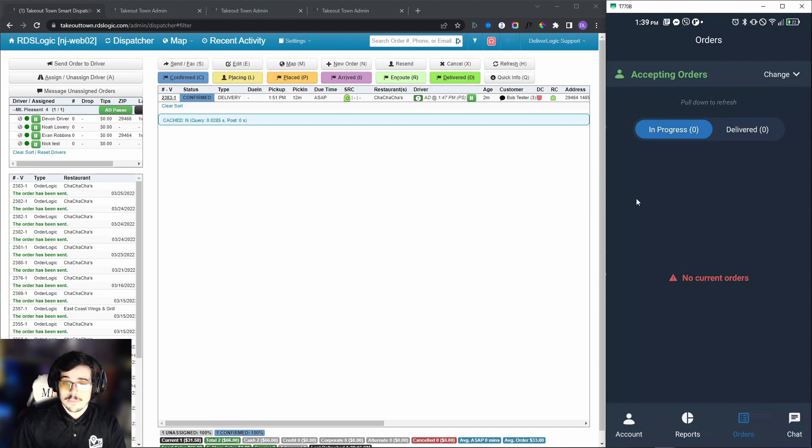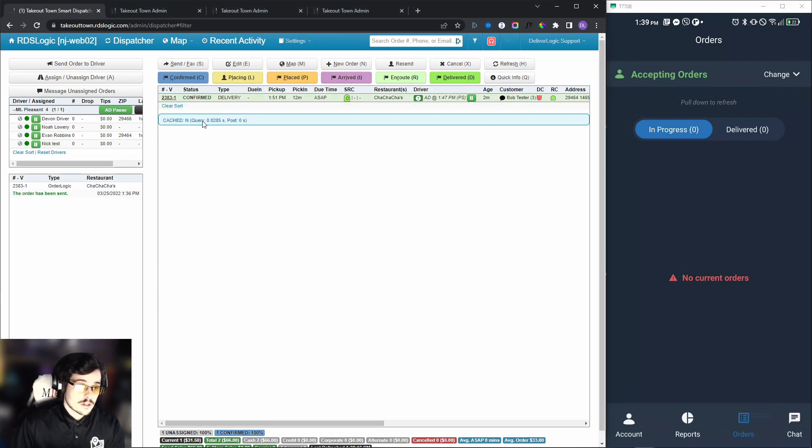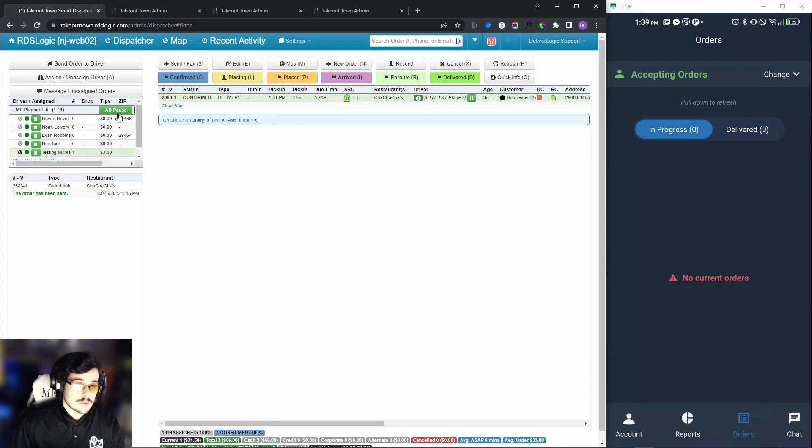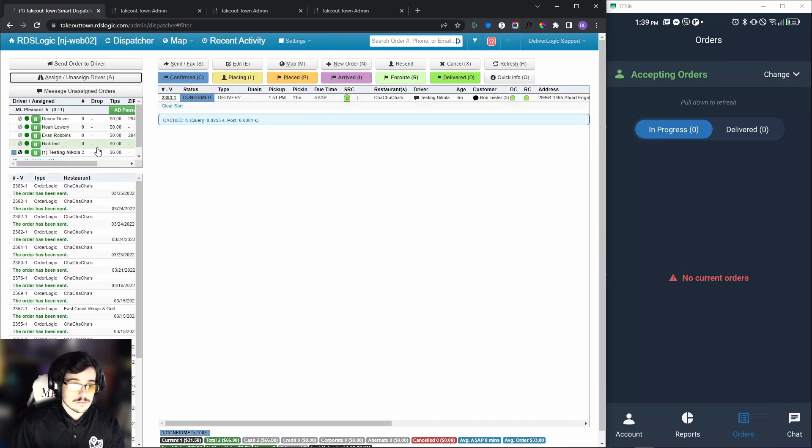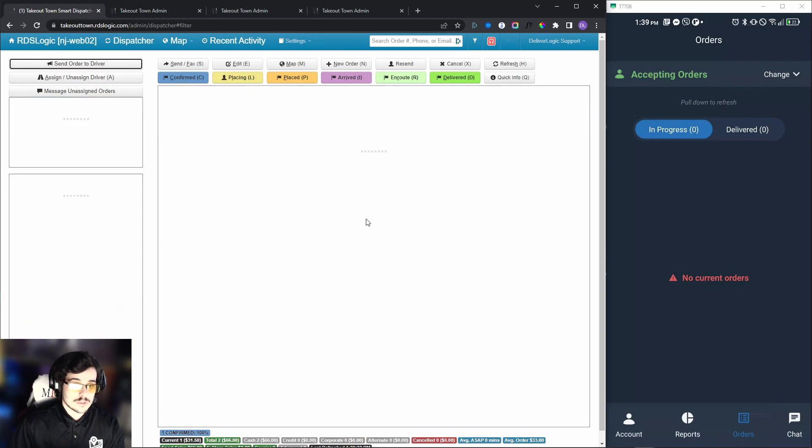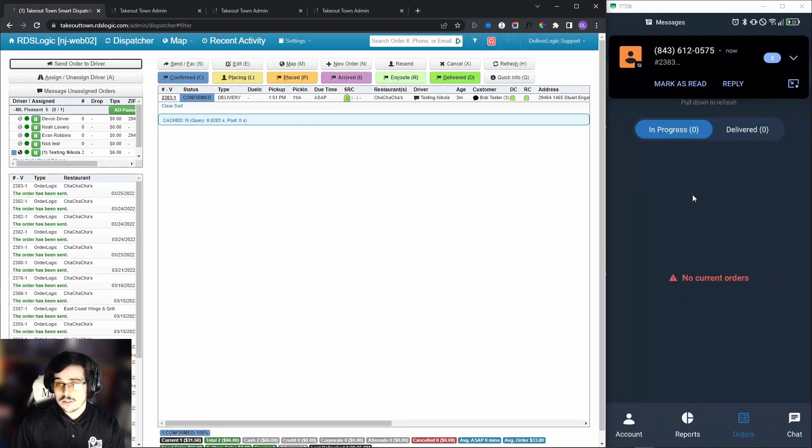Now let's go ahead and test this order right here. We will send it over to the driver, and now as you can see we get the little pop-up that we received an order.